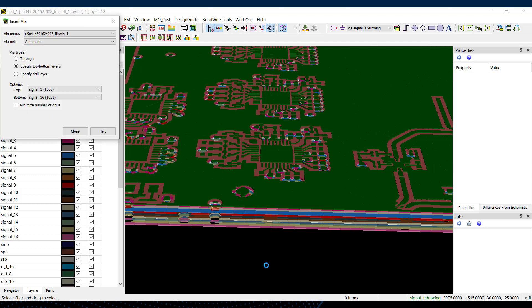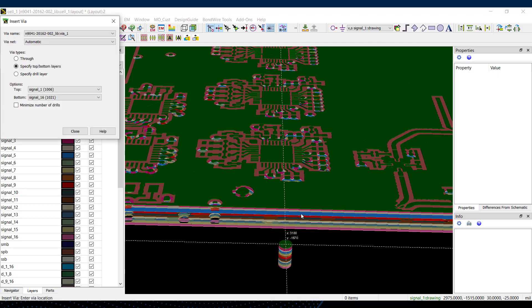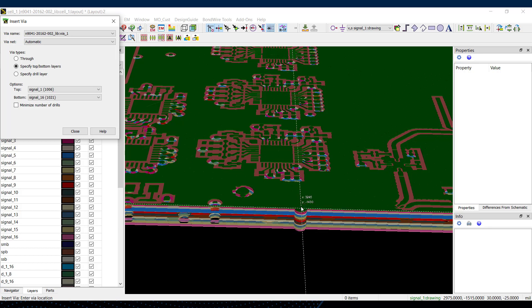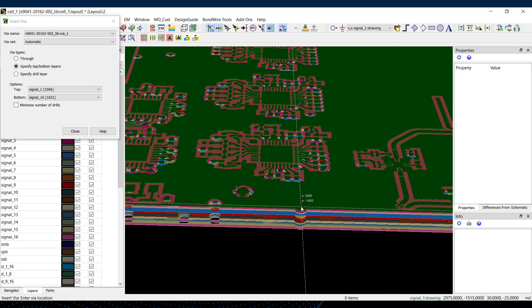Now, if I put a through via in here, it kind of drills through all of the 16 layers. Well, the fill planes on all those 16 layers will need to be updated.